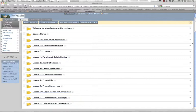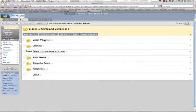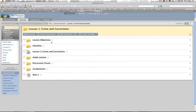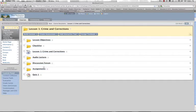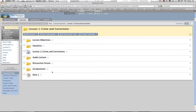Everything looks nice and neat. And if we click on one of these lessons, we'll see that we have access to the lesson objectives, checklists, audio lectures, discussion forums, and the associated quiz, just as we did with the Moodle instance.